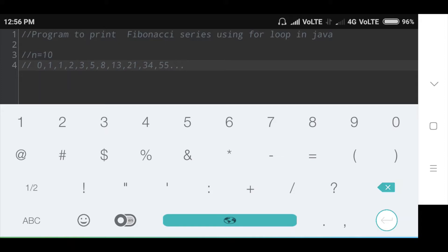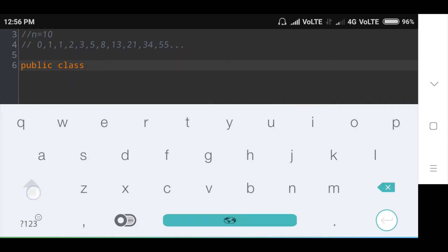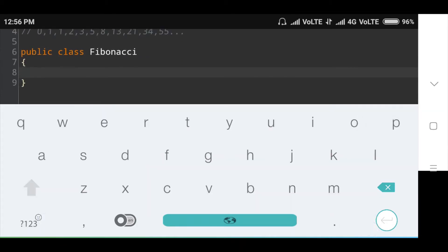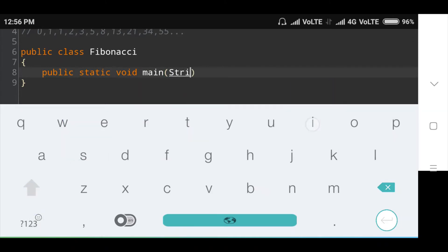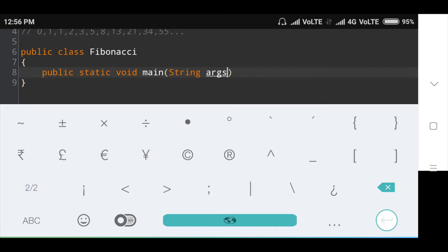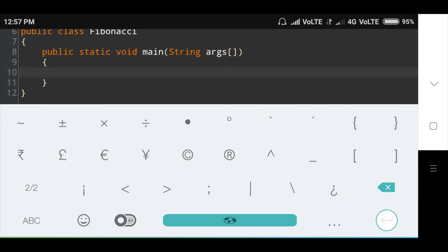The first two numbers of Fibonacci series are 0 and 1. Now first of all I will create a public class Fibonacci. Inside this class I will create the main method.